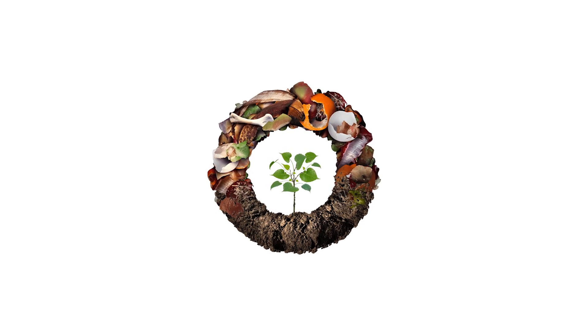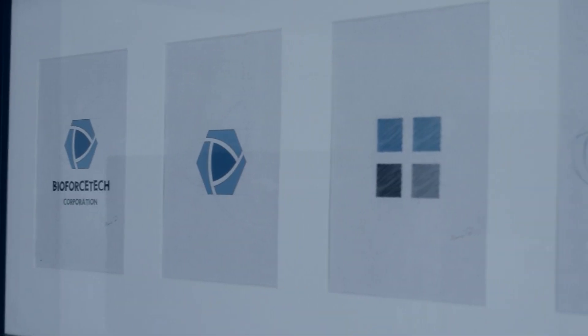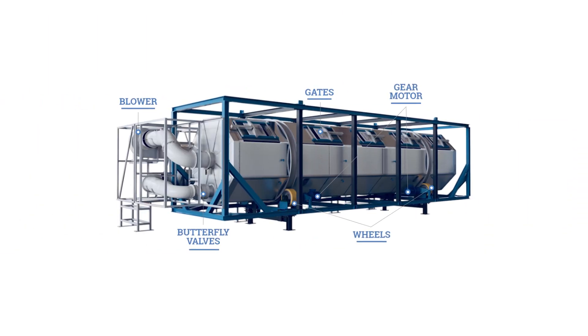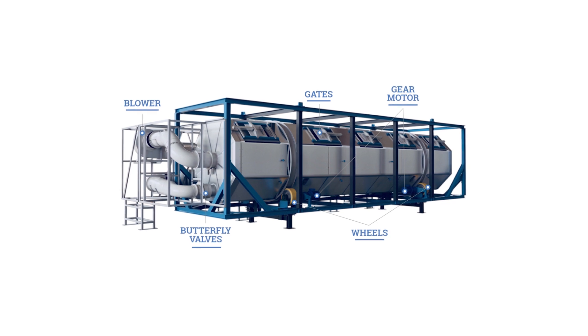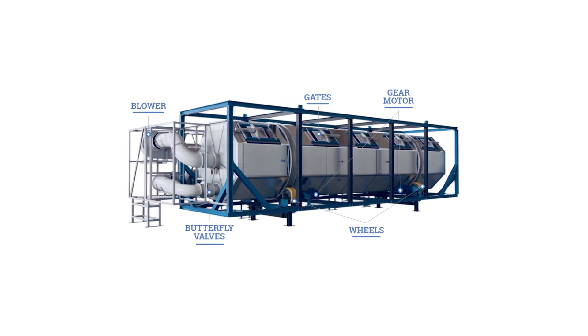We looked at this problem and we were like, we need to design something that's easy to install and can be put anywhere in the world. So we designed two modular machines.